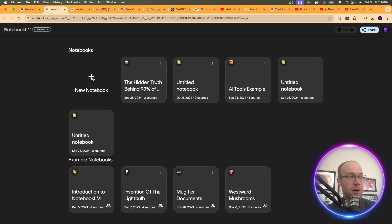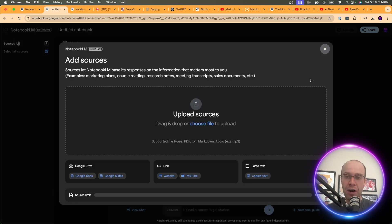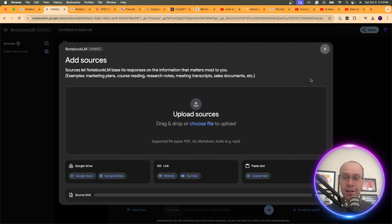We're going to click New Notebook. The very first real-world use case of Notebook LM, which is the most important in my opinion, is understanding a complex topic. This could be anything from rocket science to biochemistry to quantum computing, anything math related. In this example, I'm just going to do Bitcoin, which is still a very complex topic, especially for the older generation.